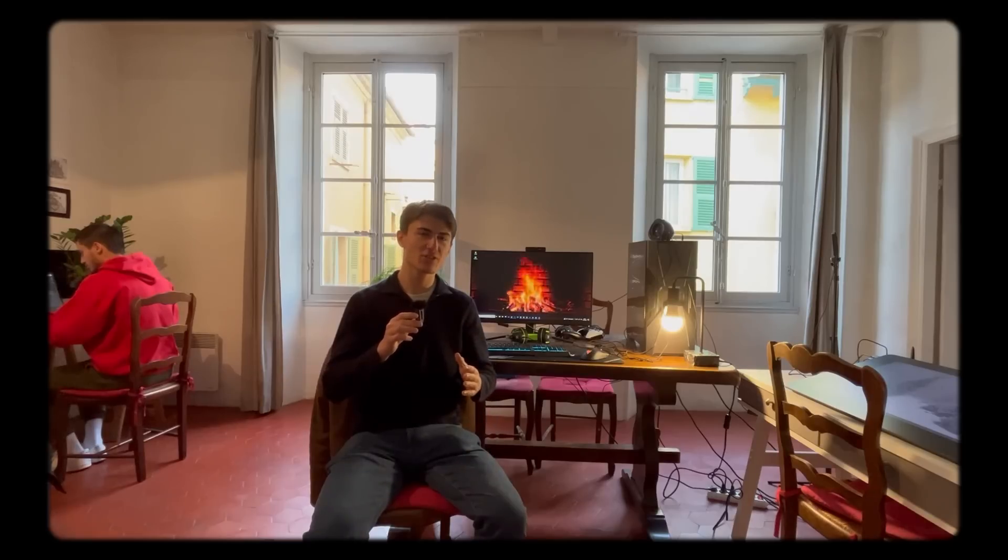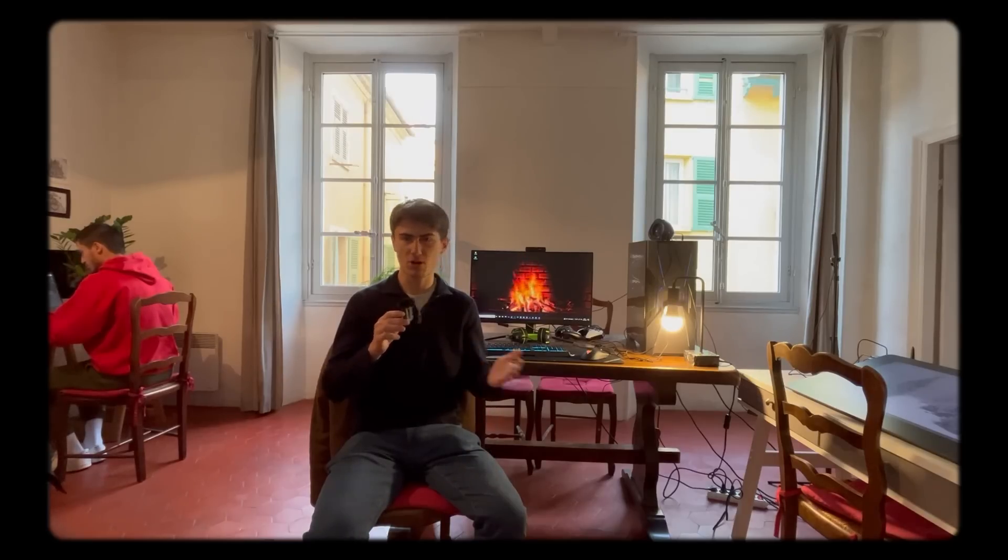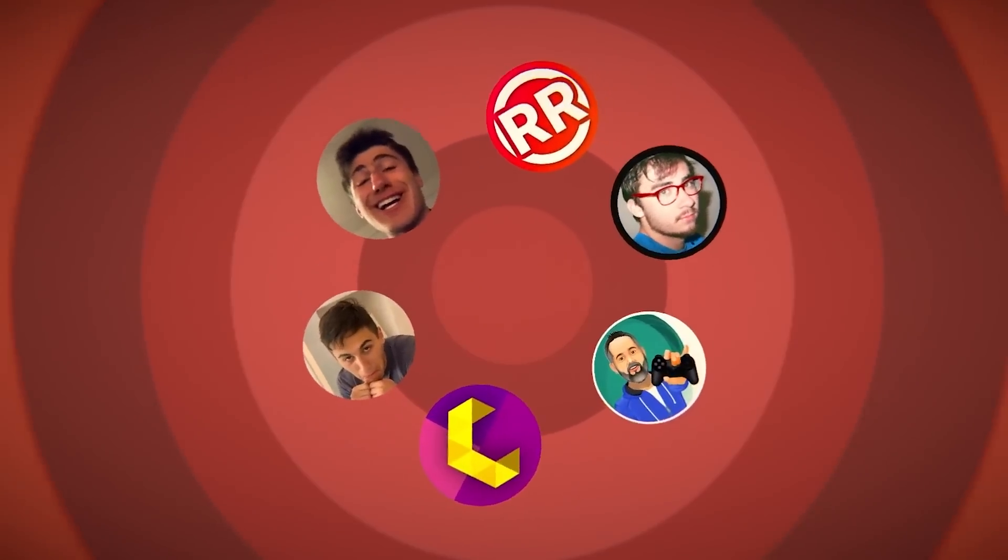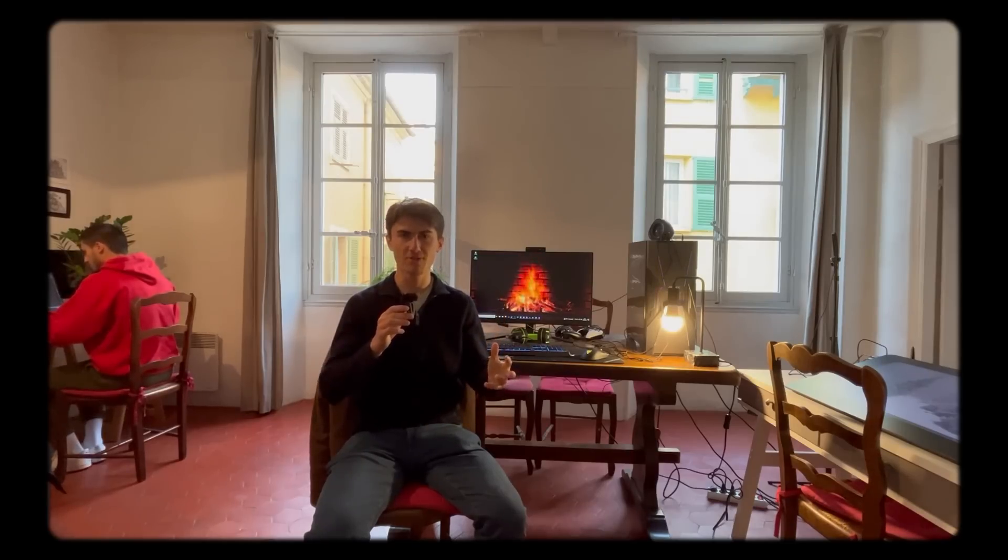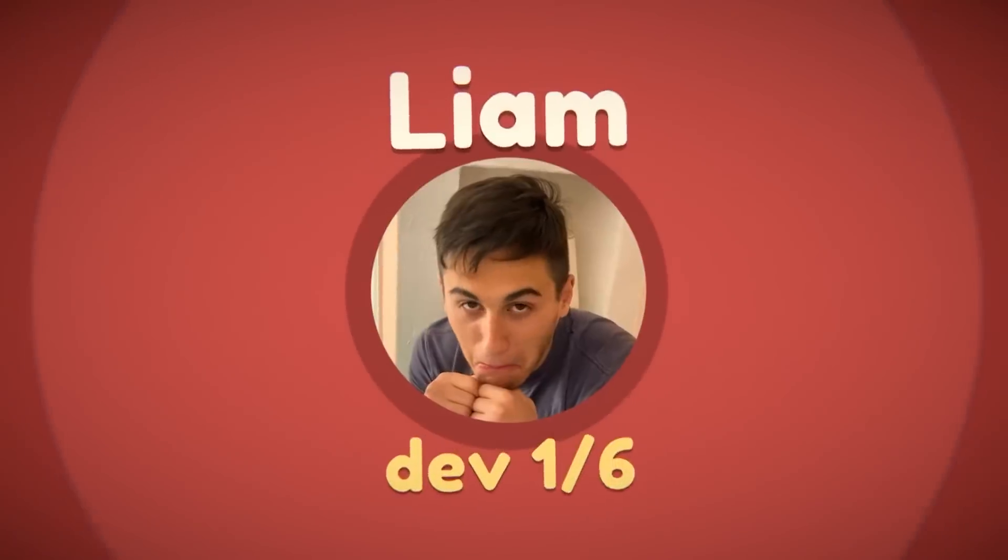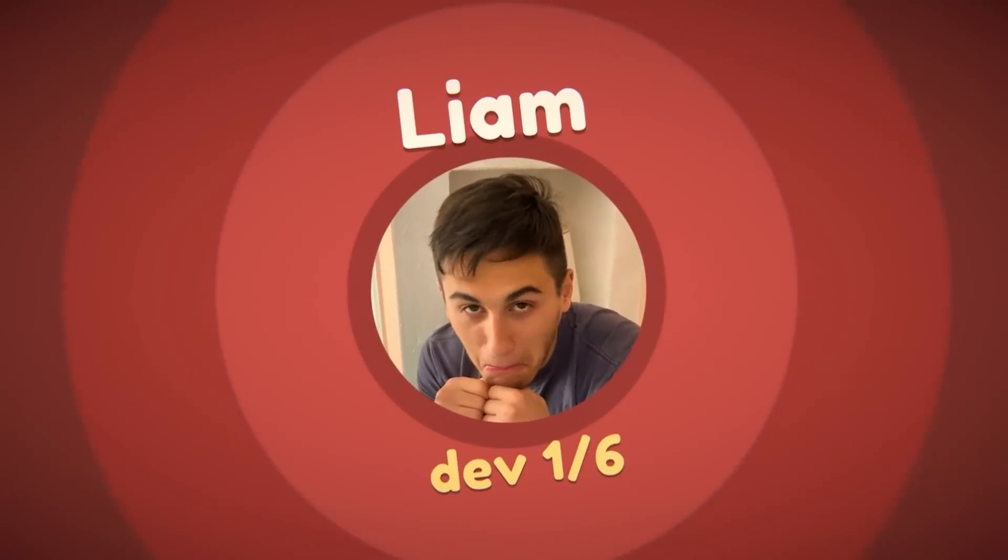So the question is, will we be able to make a cohesive and fun multiplayer game? It's the final challenge of the year, and make or break, all six devs will get together at the end of the video to play their multiplayer game together. So let's start this brand new project with developer number one.